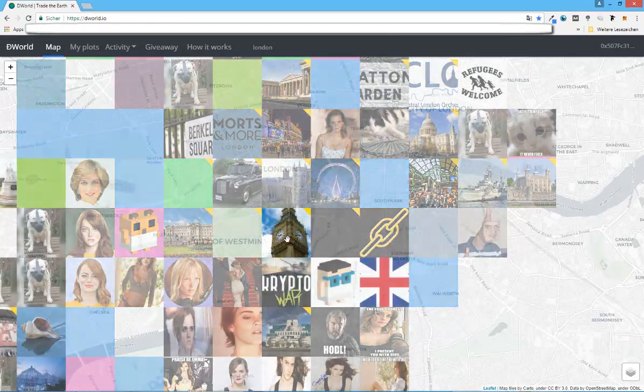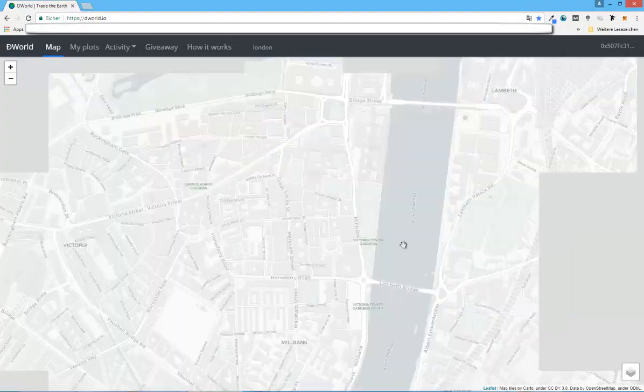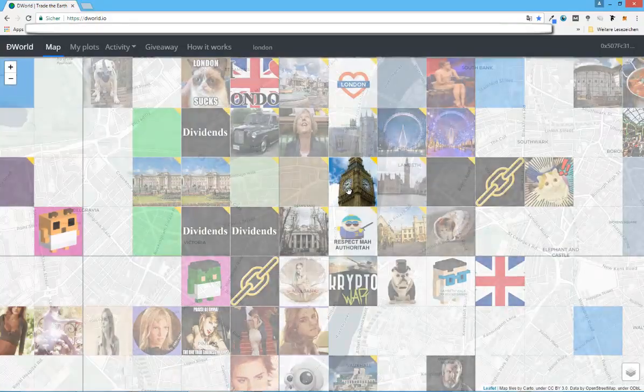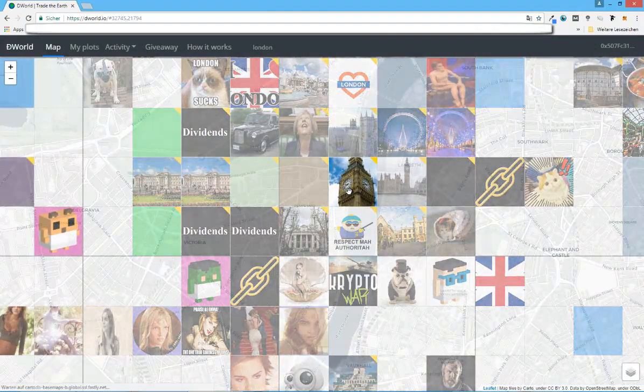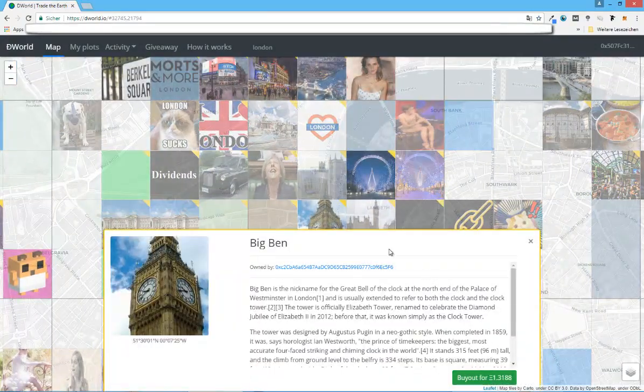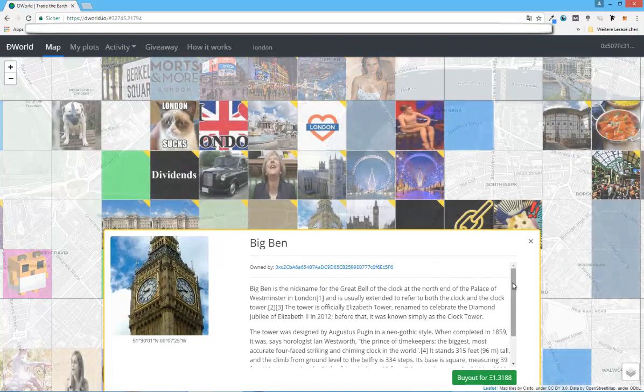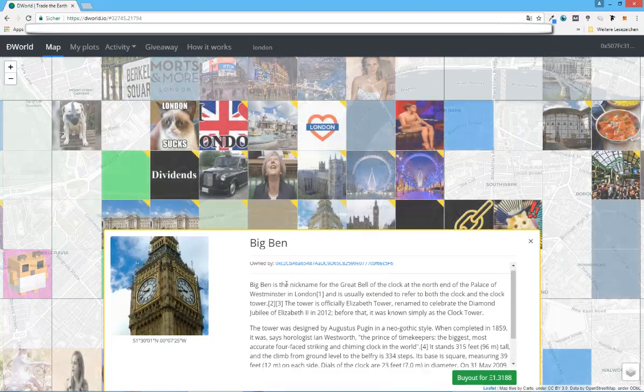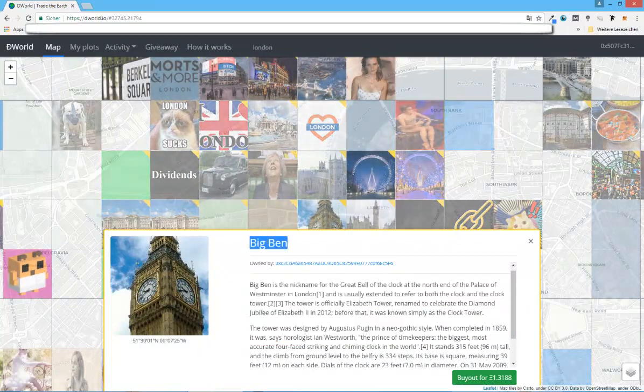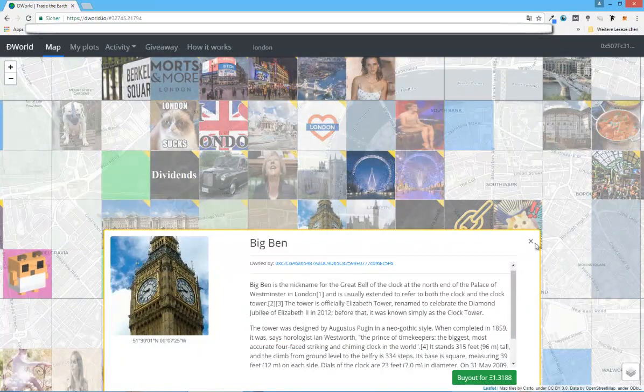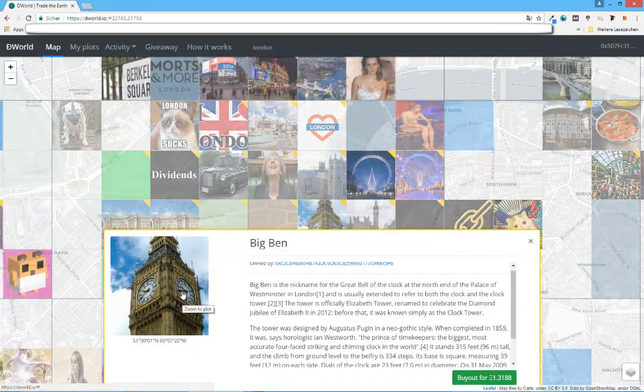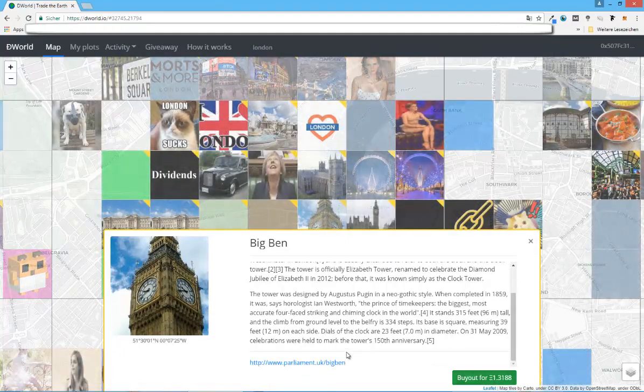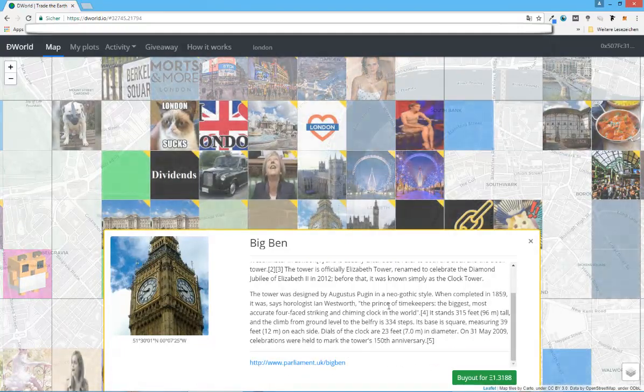So what the developer did in the end is create this unique feature where when you own a plot, let's say you own the Big Ben, you can see here it's owned by this contract address. And you can include your description, you can include the title, and you can also include the image and you can set the buyout price. So someone else has to buy it for this amount.